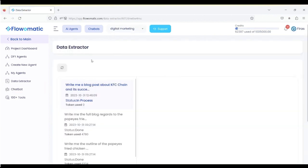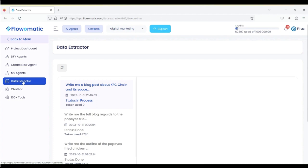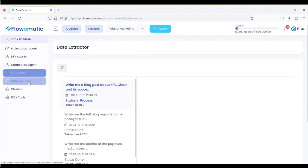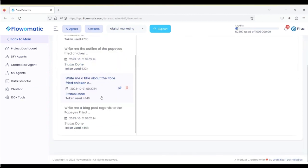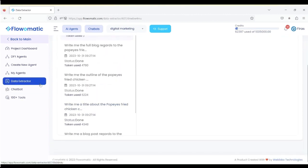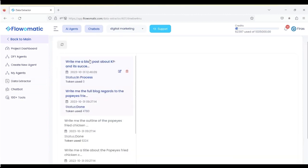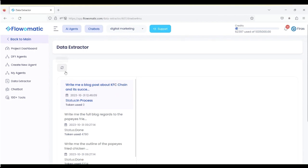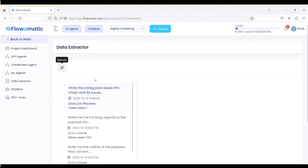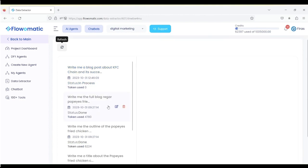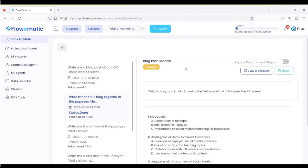Now, everything is stored under the data extractor, so every agent you compile will go through here. And all you have to do to see all the ones you've done before is to go to the data extractor tab. Now, here it's in process, and we've got to wait a bit until it processes. But I'm going to show you an example that I did about a pie-fried chicken.